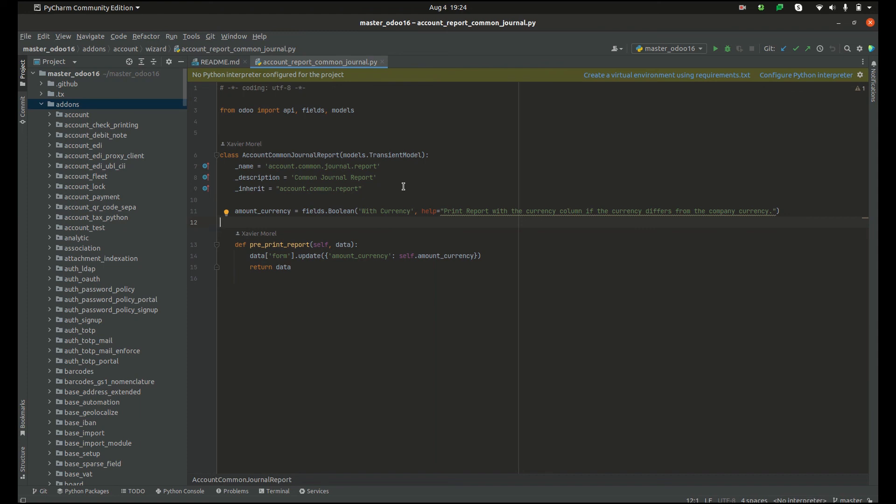So this is how we can use traditional prototype inheritance in Odoo.